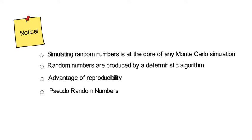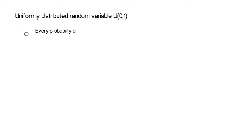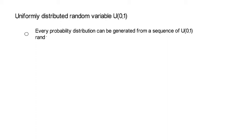In addition, and now we really start, the basic building block of any Monte Carlo simulation is the uniformly distributed random variable which we denote as U(0,1). So it's uniformly distributed within the interval of 0 to 1. Note, every probability distribution, nearly every to be really precise, can be generated from a sequence of such uniform distributed random variables. And that is a very strong result.